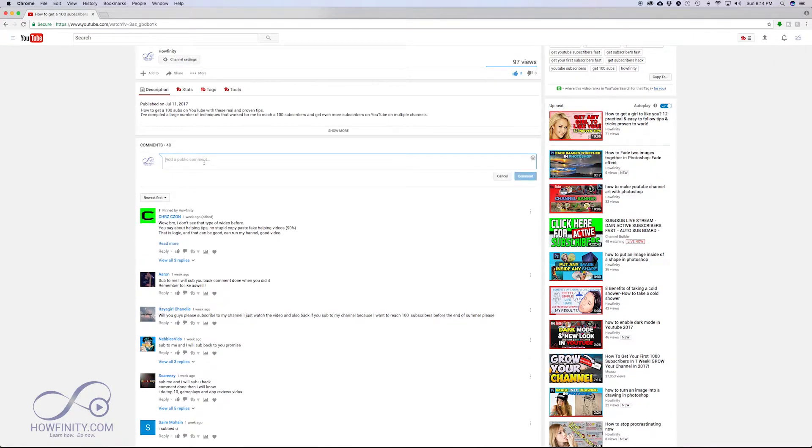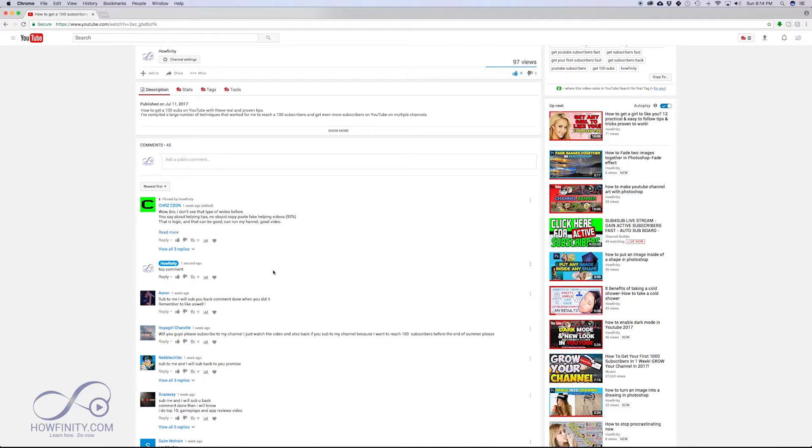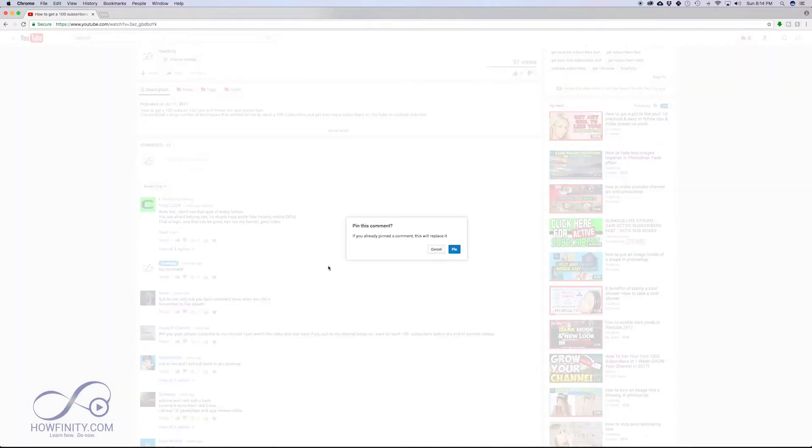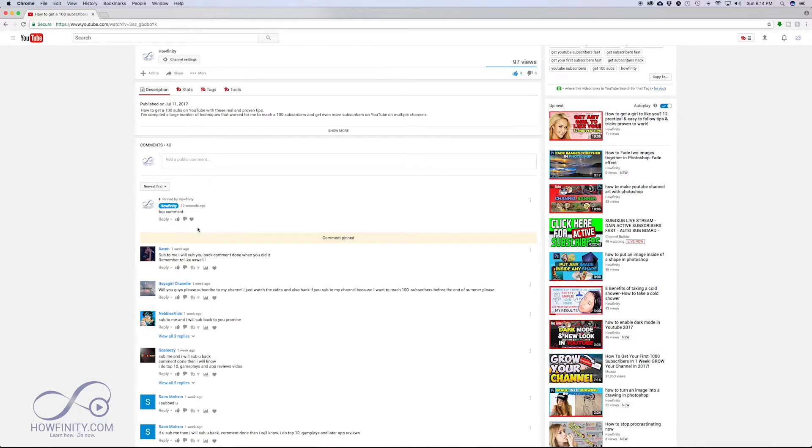Now you could do this with your own comment. You could just type in a comment on your own video. If you're getting a repeated question about the video, you could leave a comment and then pin that comment. It's going to replace the last one I pinned, but now this is going to be the new pinned comment.